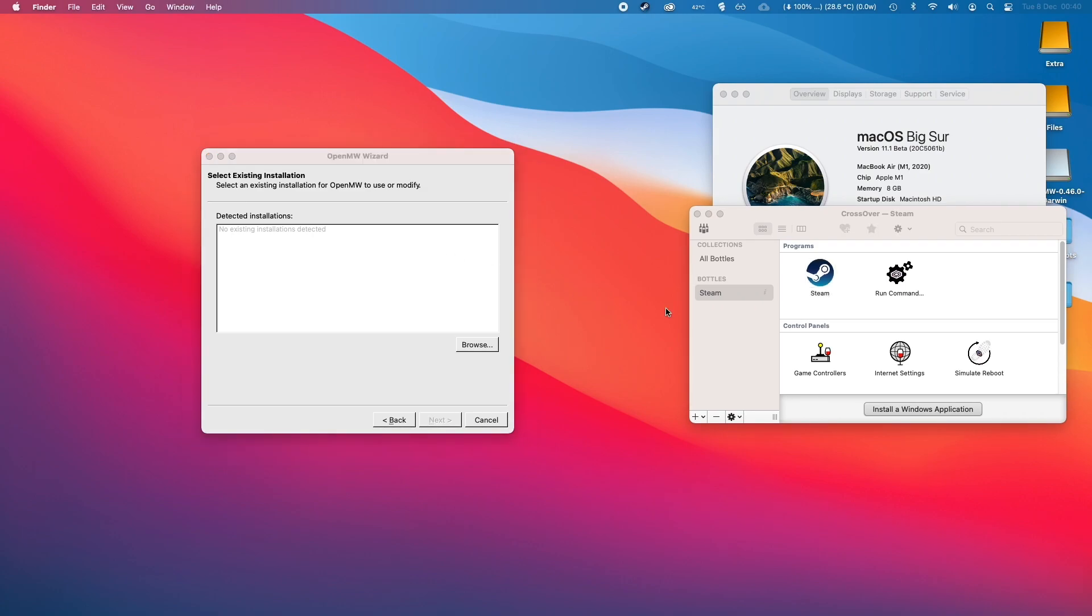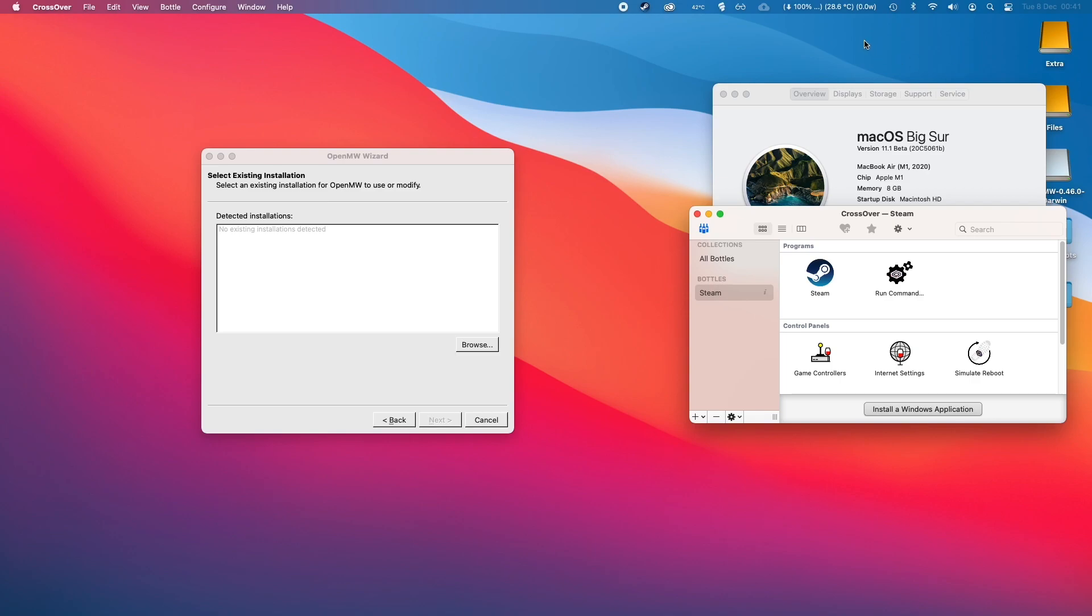If you own Morrowind on Steam, you can use Crossover in order to download the files that we need to run in OpenMW. Just go to my link in the top right hand side of the screen—it'll teach you how to install Steam and Crossover. Once you've followed my tutorial, you'll have a Crossover window similar to this. Double click on Steam, log in, and then download the Morrowind files to your computer.